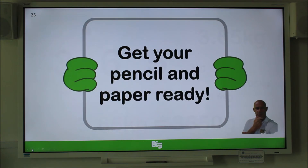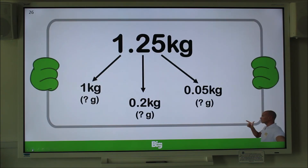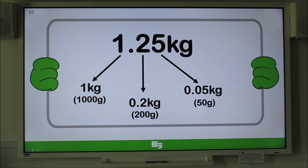Now let's take a look at something else — get your pencil and paper ready. Here we have 1.25 kilograms, which has been partitioned into whole kilograms, tenths of a kilogram, and hundredths of a kilogram. Write down the value in grams for all three digits and remember to pause the video. The value of the first digit is 1 kilogram, which equals 1,000 grams. The second digit is 0.2 kilograms, or 200 grams. The third digit is 0.05 kilograms, or 50 grams. I bet you got those correct — well done.